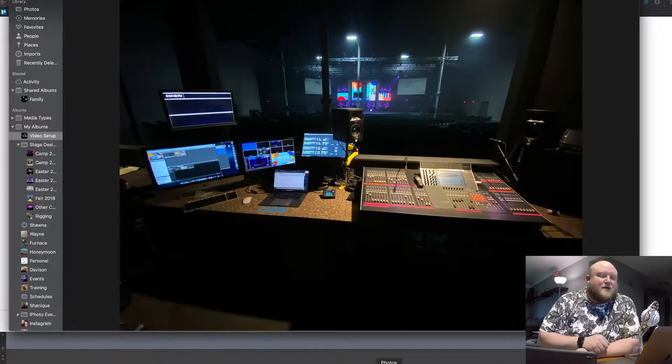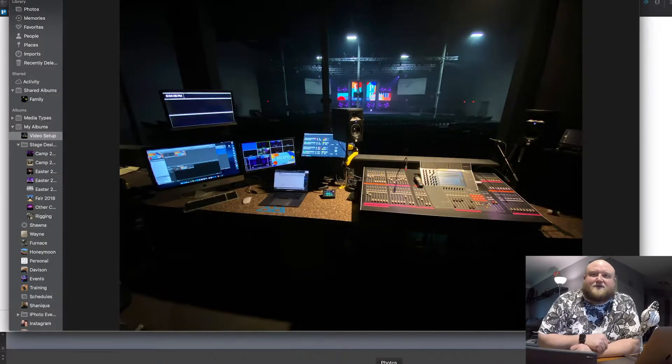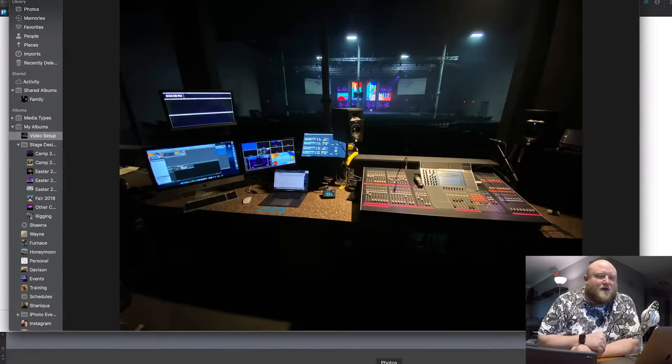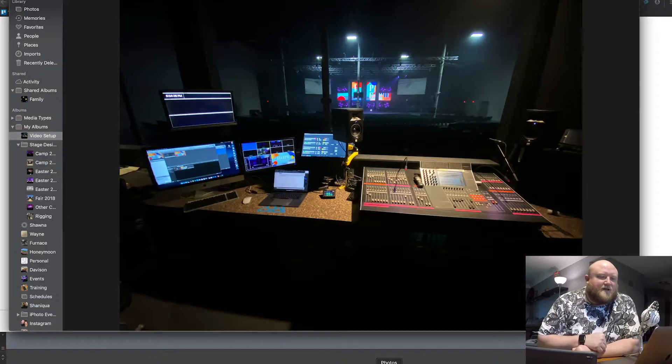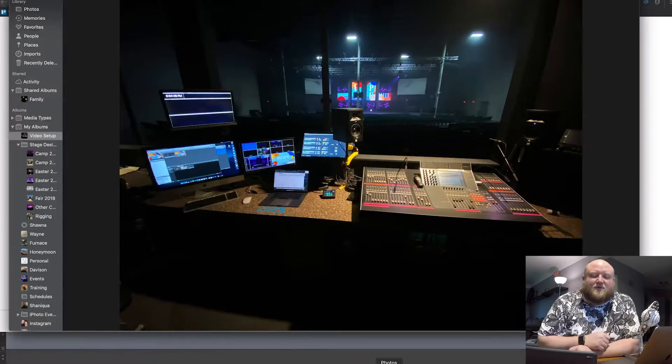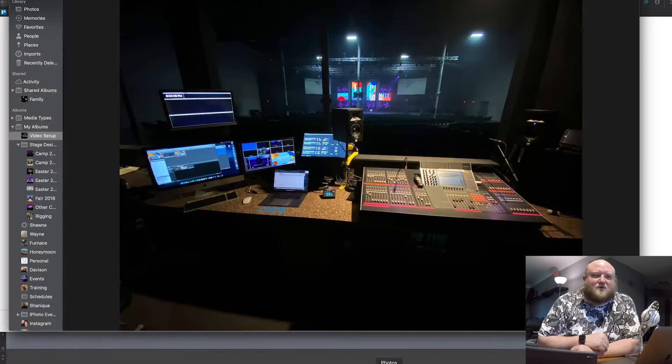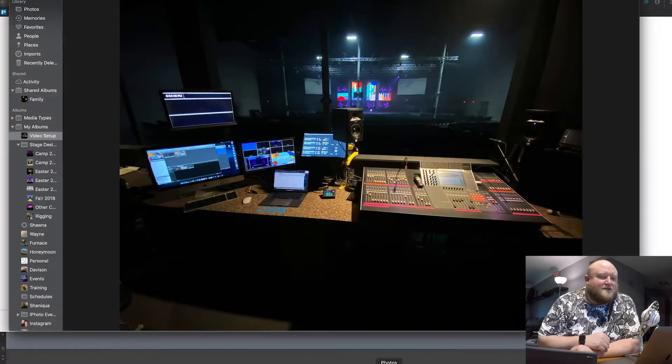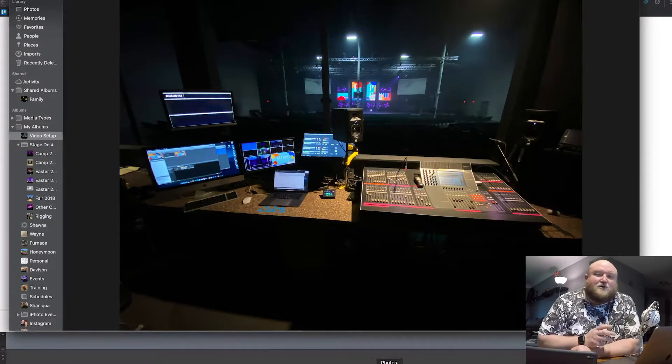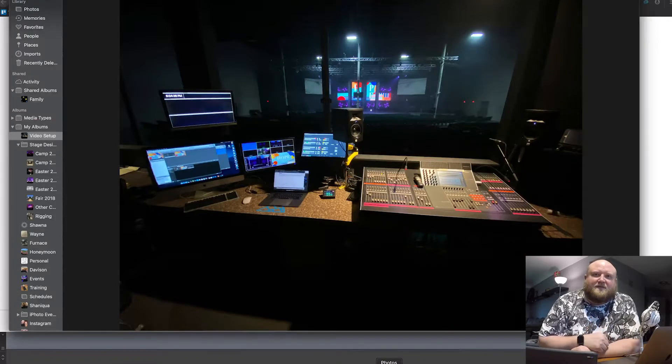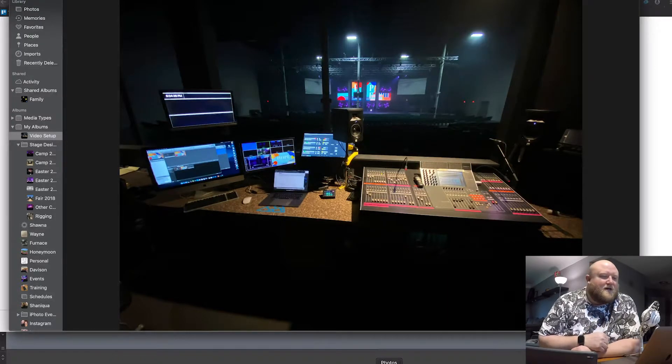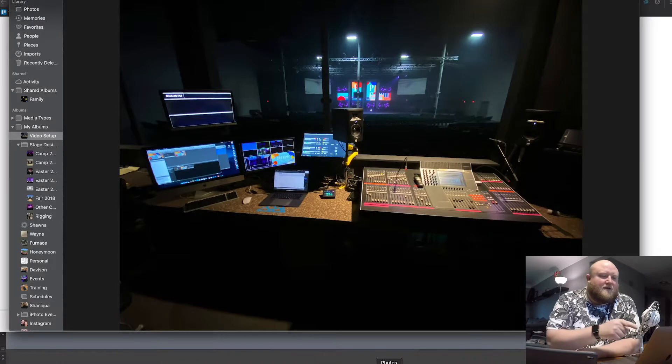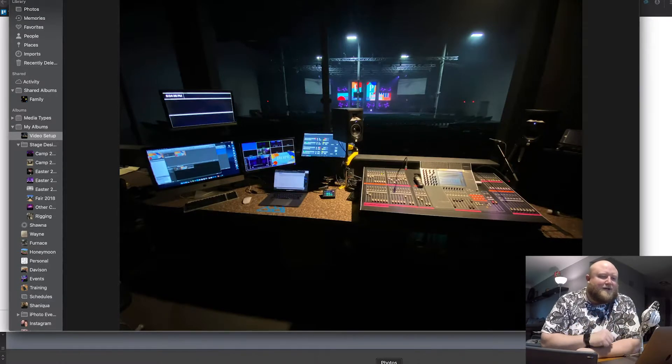And then here is our front of house. I just wanted to give you a quick view of this. We do not run video control from front of house. We have that separate video room that I showed you for control. But I do have full control. I typically sit in the front of house engineer position.